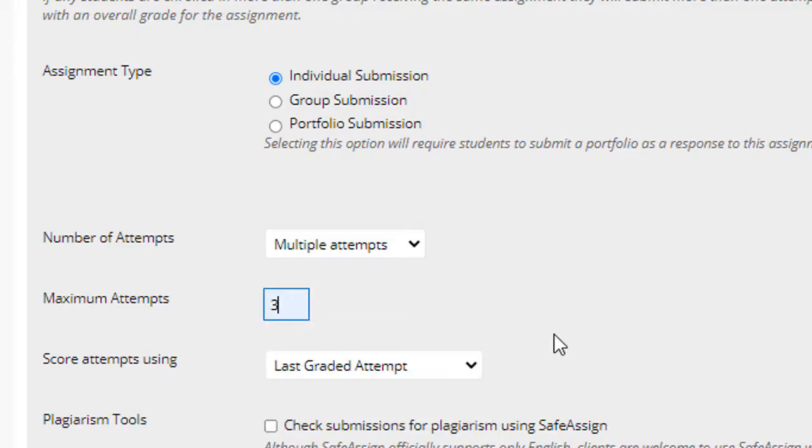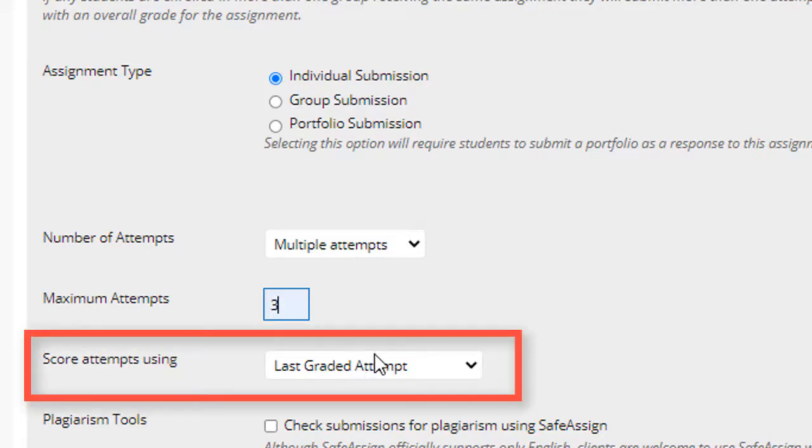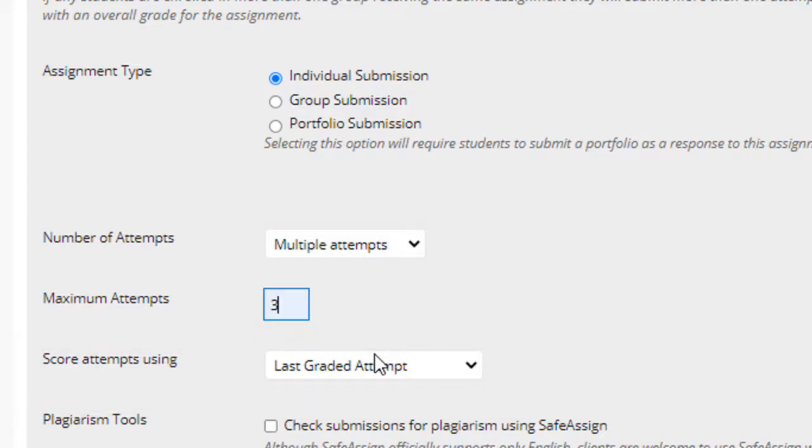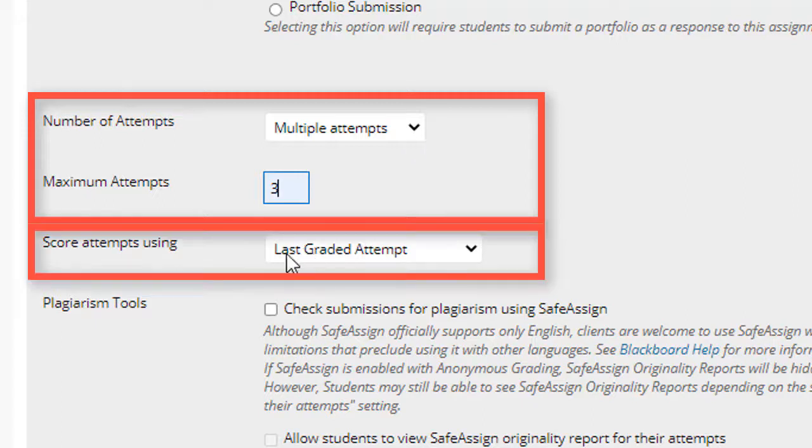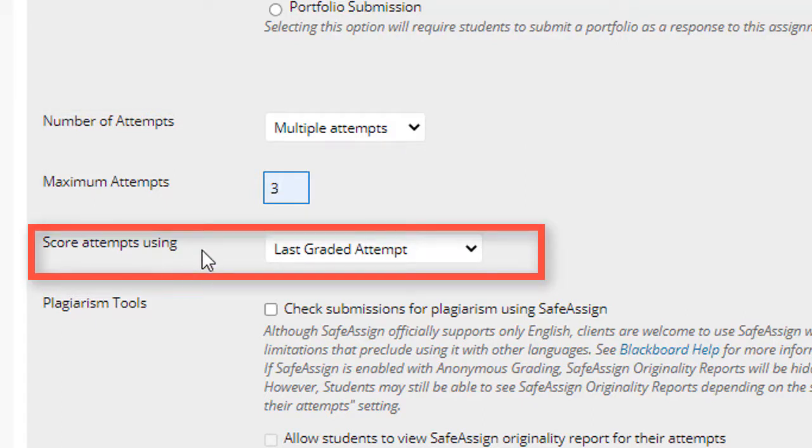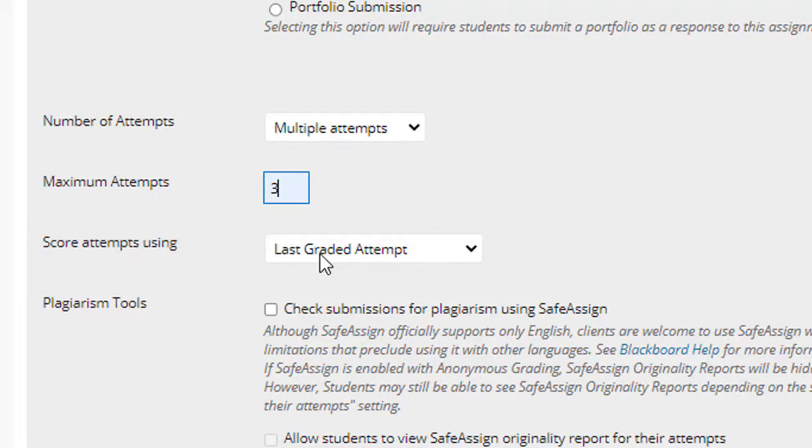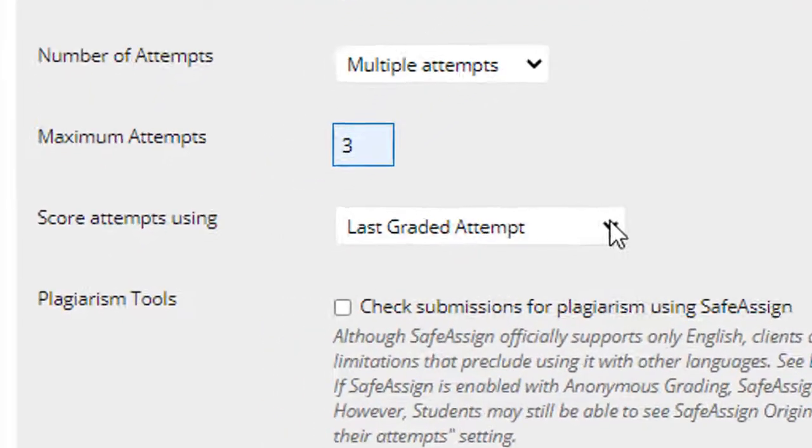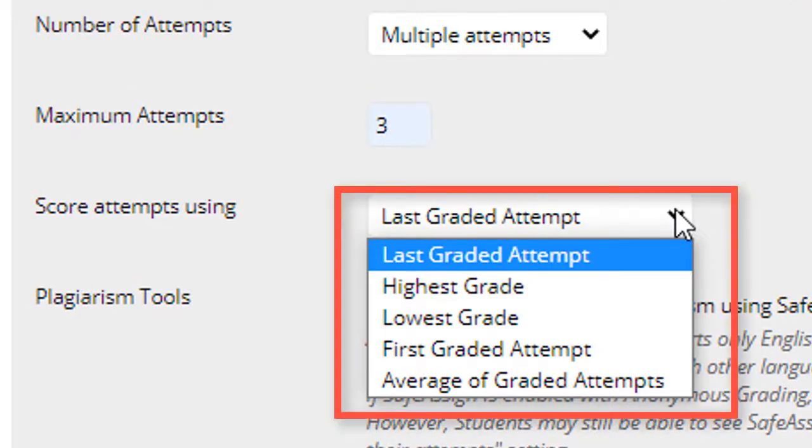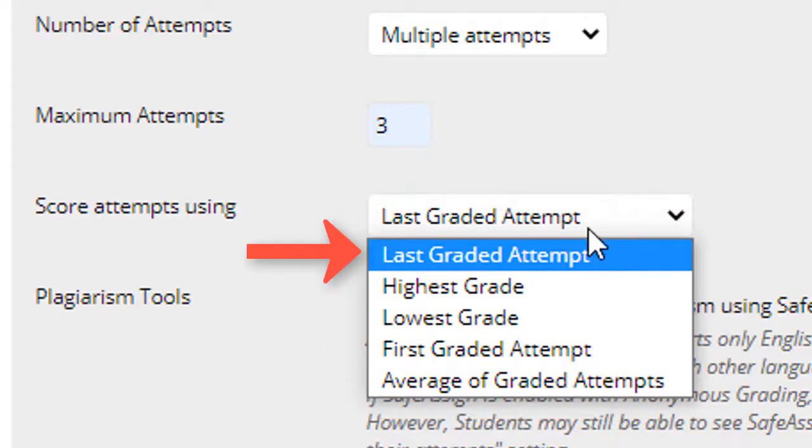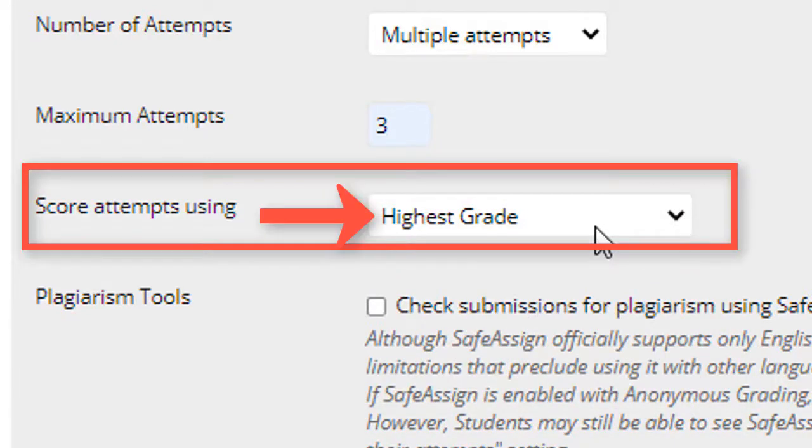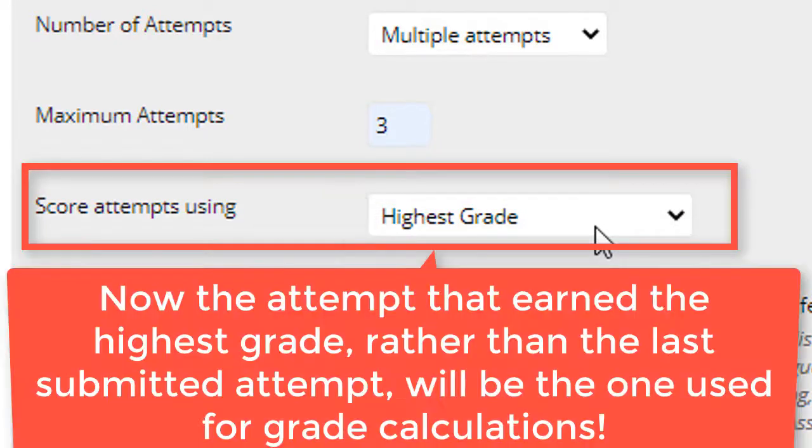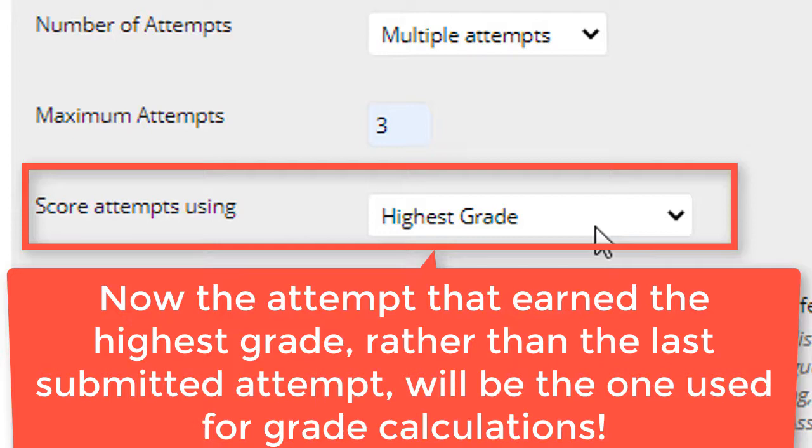I'm showing you this because I want to draw your attention to a setting that is very, very important. If you plan on giving your students multiple attempts for assignments, and this applies to tests too. As soon as I gave the users multiple attempts, this section labeled score attempts using becomes active. It's not active unless multiple attempts are allowed. By default, the drop down option is last graded attempt. But there are several other options as well. Making this change to highest grade ensures that whichever of the attempts earned the highest grade is the one that is used to calculate the student's final grades.